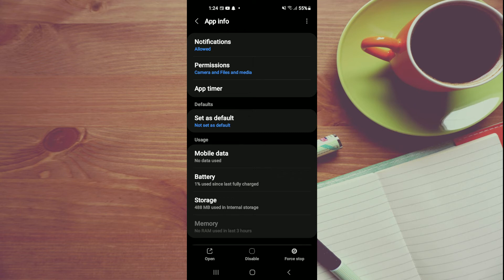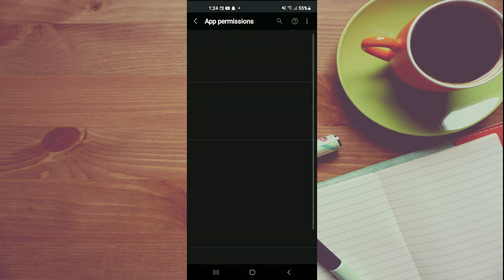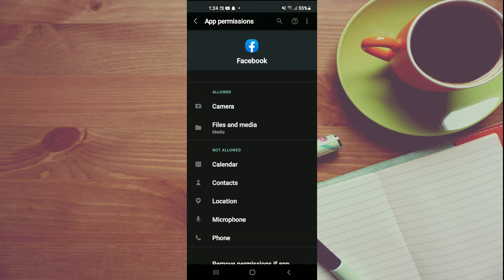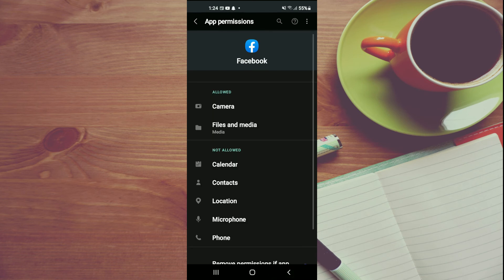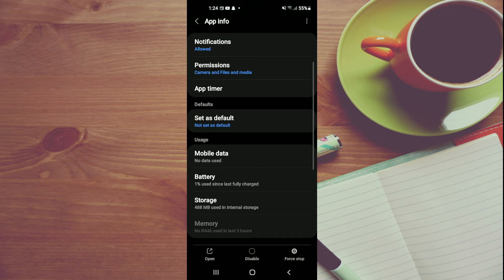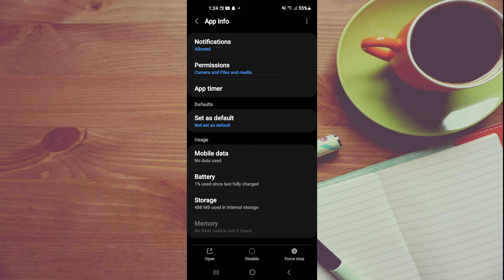Tap on Permissions and ensure that the camera has access. Make sure that all of these permissions are granted. Next, tap on Force Stop in the bottom right-hand corner.